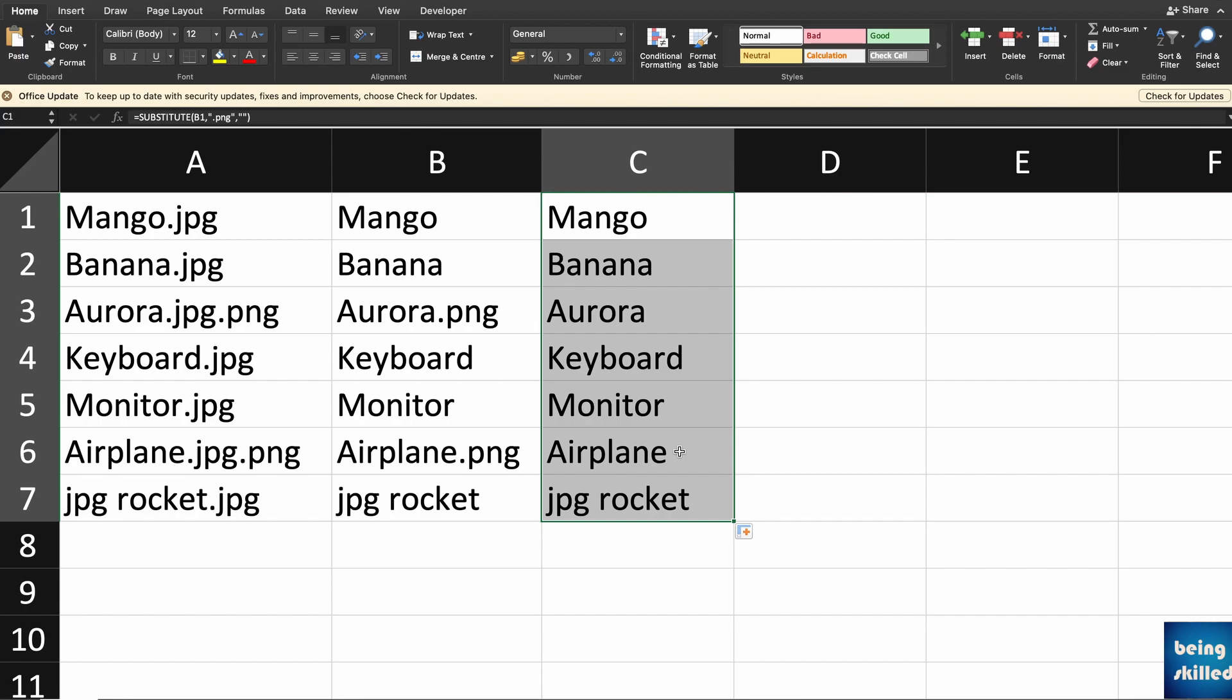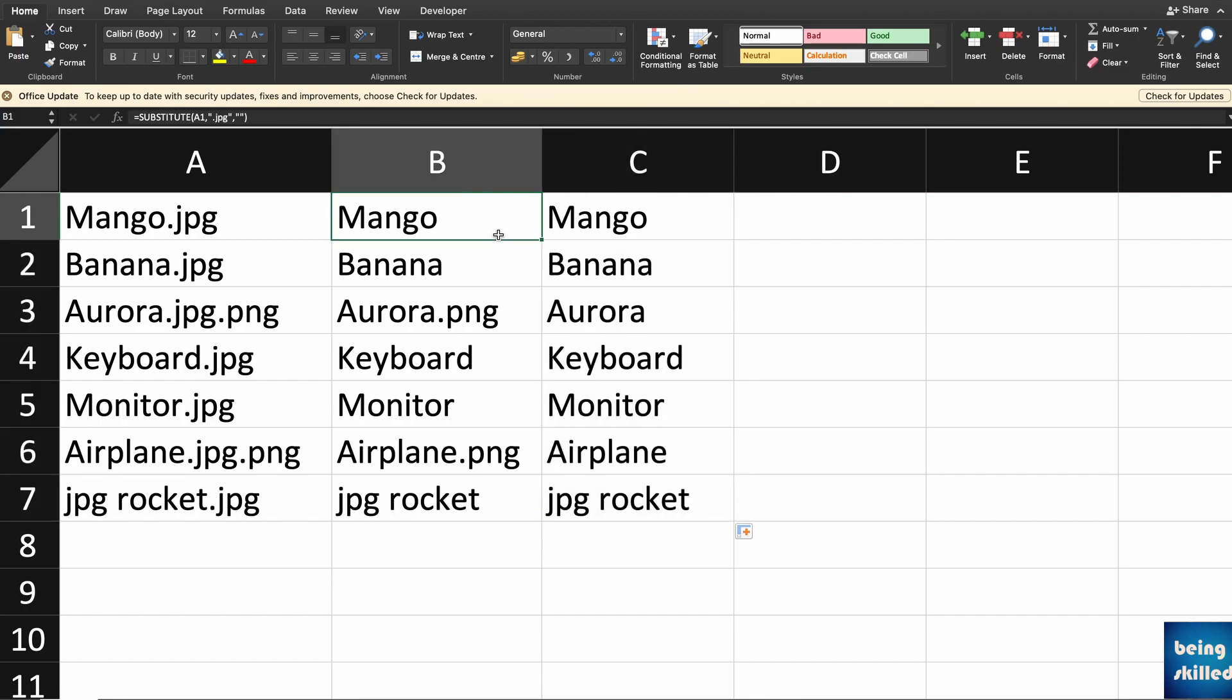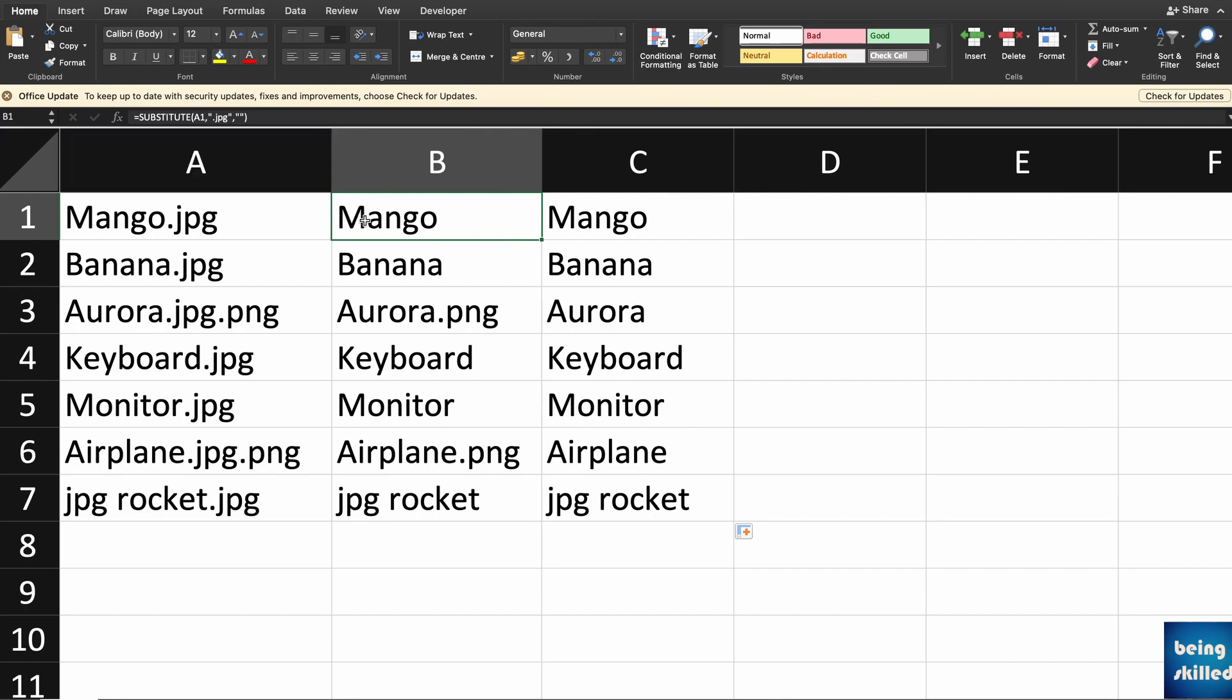How will you do that in one step? Here what you do is we understand that if we type SUBSTITUTE, bracket closes, A1, the result would be this.